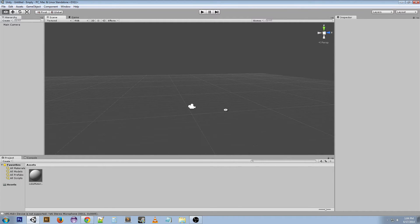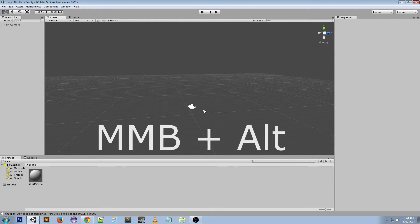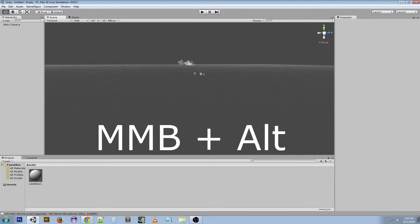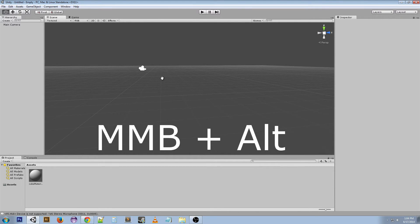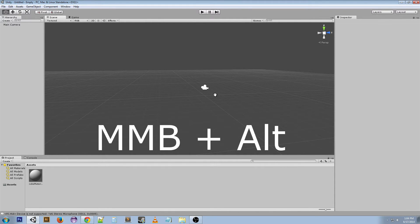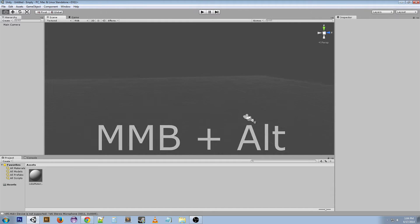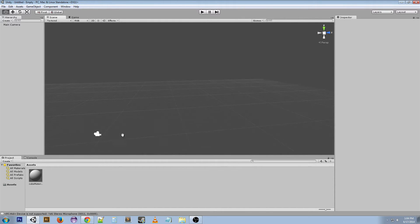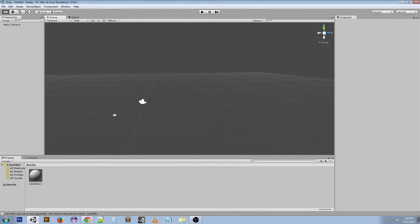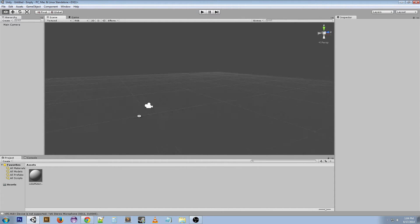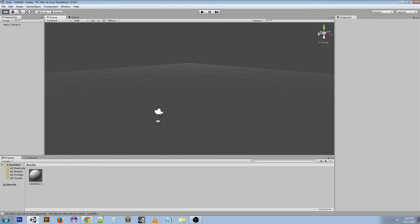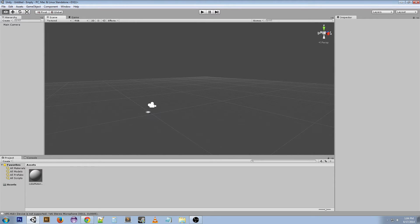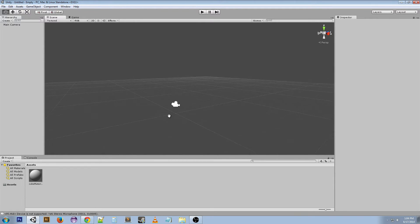You can also do Alt middle click and you can move yourself around like this. Now this just kind of drags your camera around. It doesn't pivot around anything if you want to see the other side of it. But it'll help you move around still.